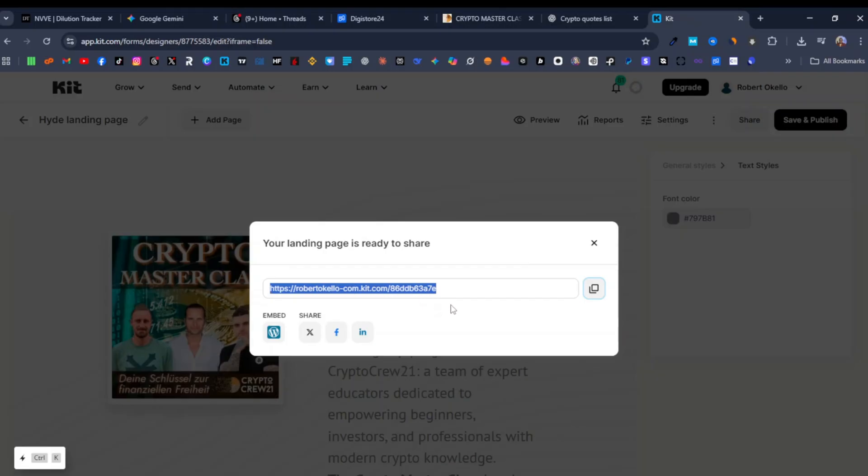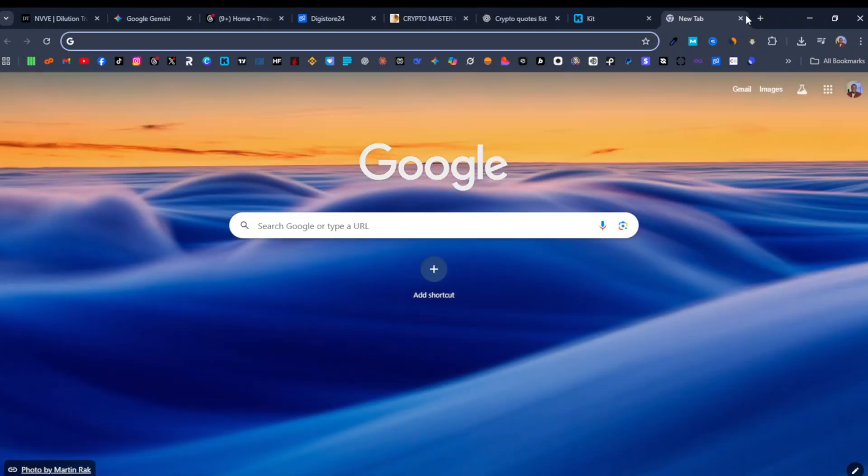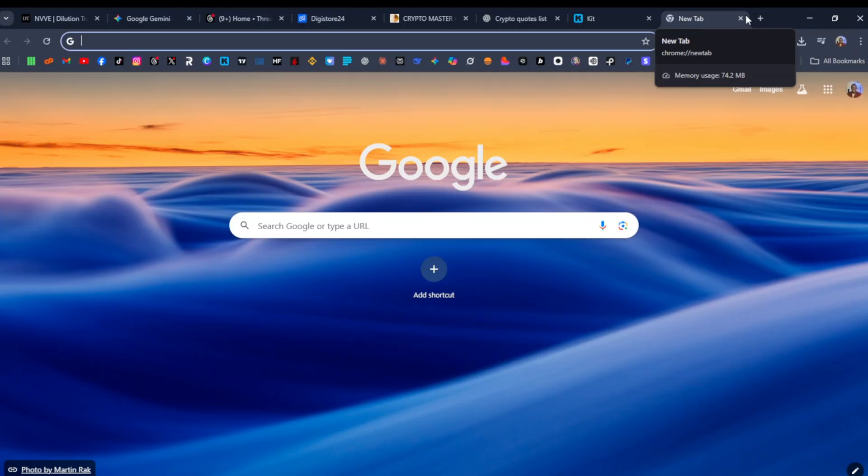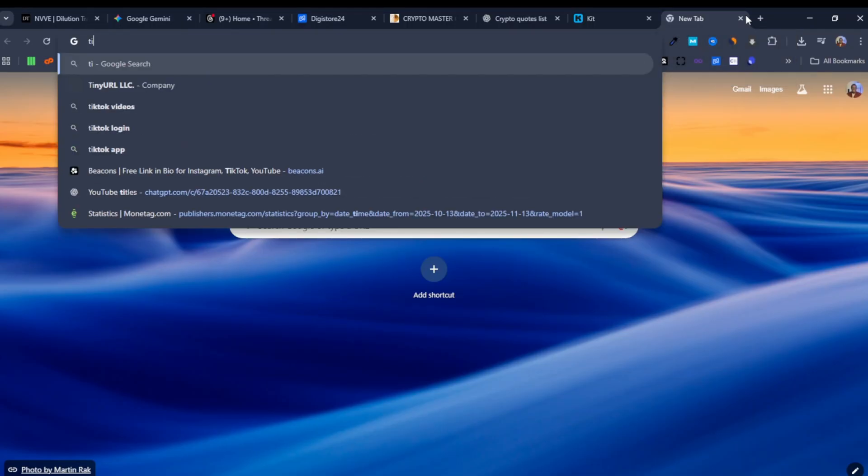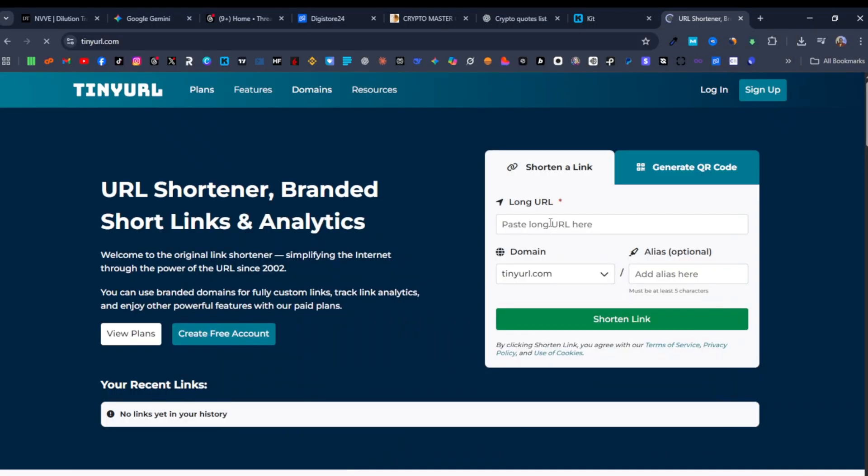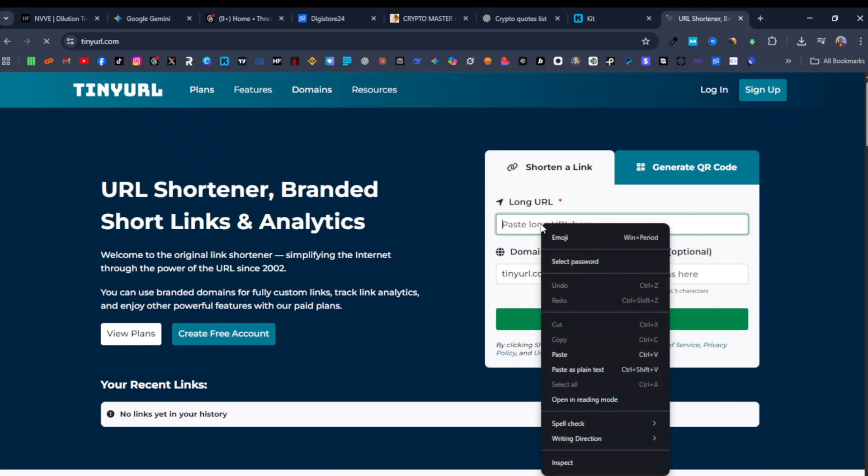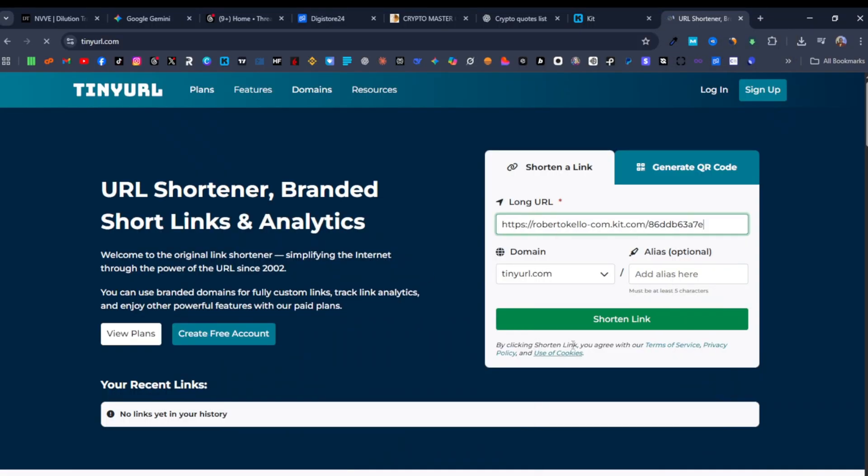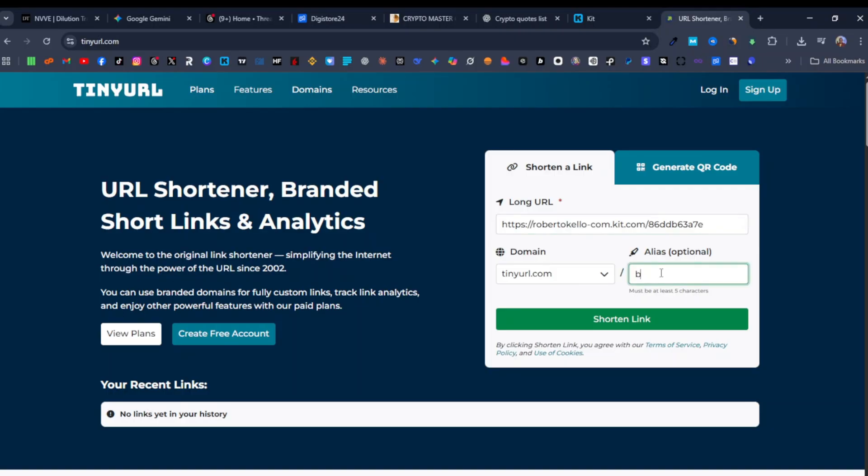So what you can do is that you can shorten this link. You can use a link shortener. There are different link shorteners you can use. You can use for example Bitly or a tiny URL. I prefer tiny URL. And then you just paste your link over here, your landing page link. Then you enter your alias here. So here's where you can customize the second half of your URL. So here you can say Bitcoin or crypto course.